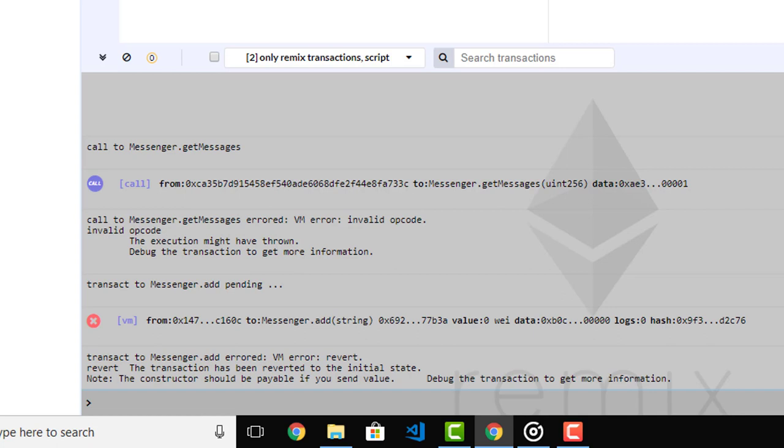Okay, so now you have created your first contract with Solidity and you got familiar with the Remix IDE a little bit. Now let's continue with our lectures and get more in-depth with Solidity.